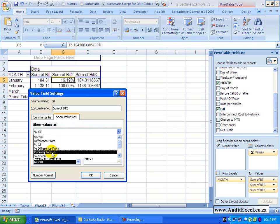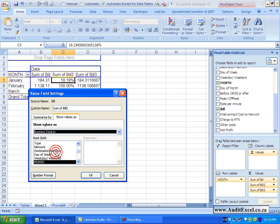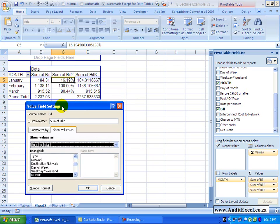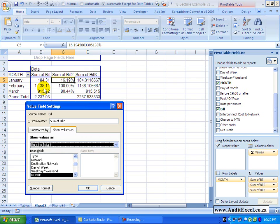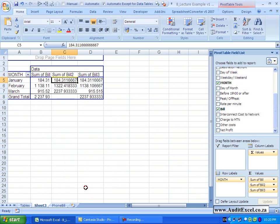There's another item here called running total in, when I click on it, you'll see all it wants to know is where must it run the total from, which means that we want to have a running total in this column, so January will be 184, February will add these two together, and March will add all three together. So it can be a year to date type situation, when I say OK,